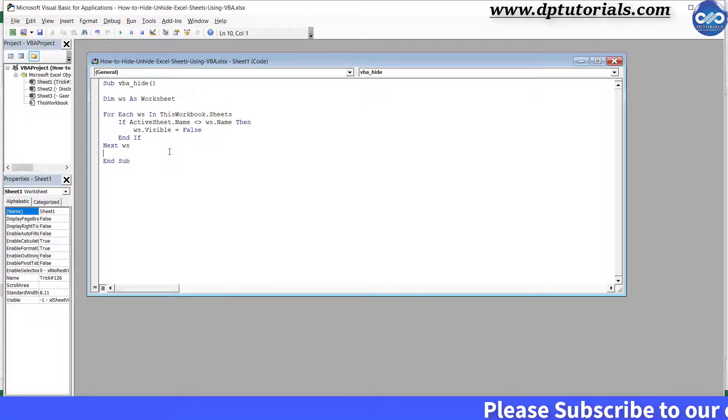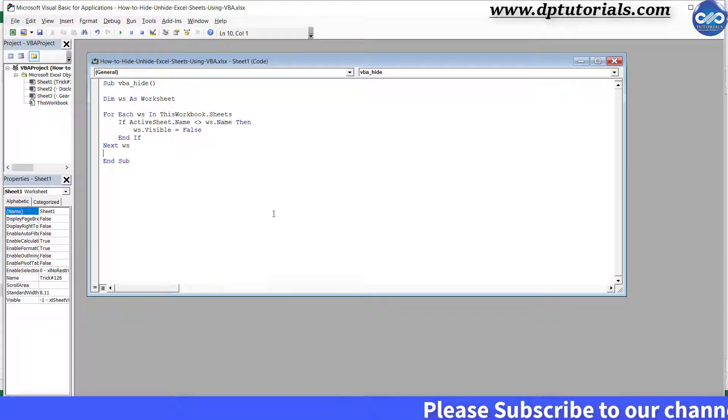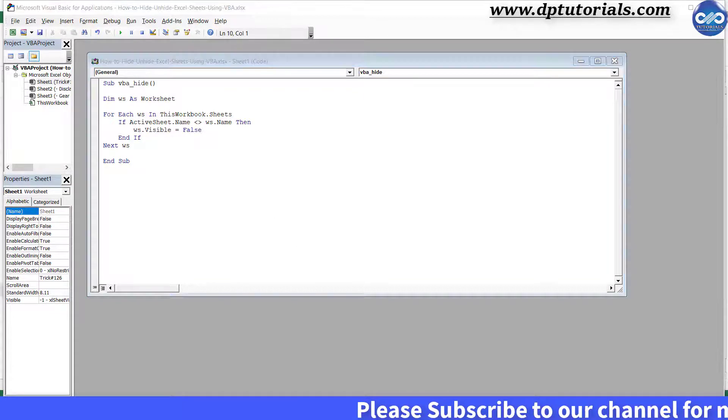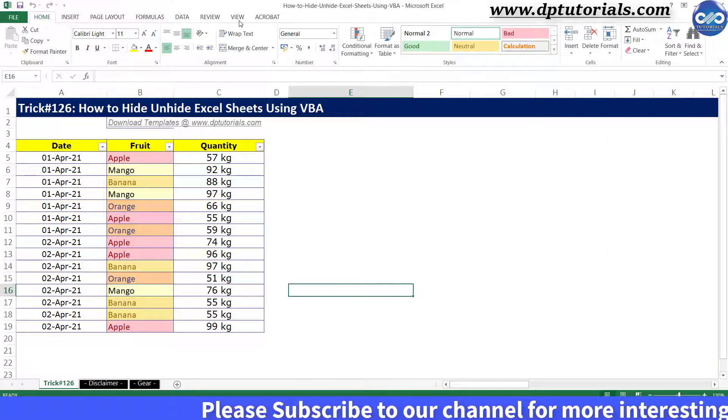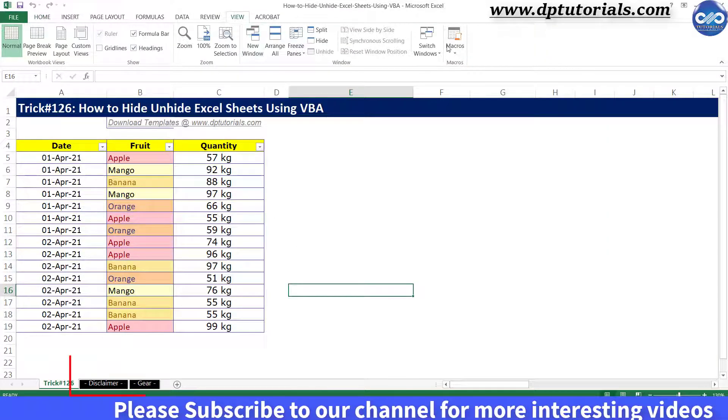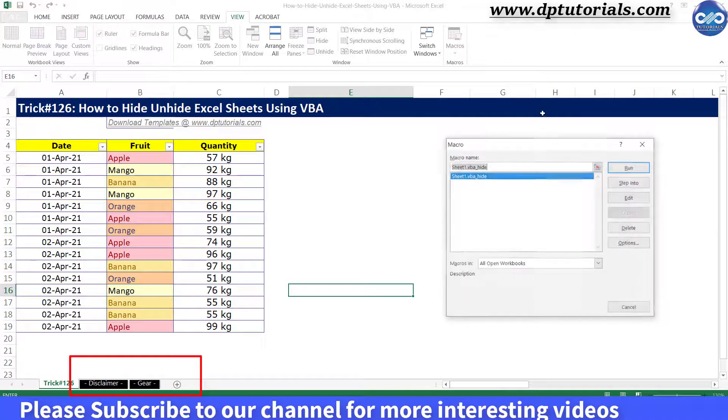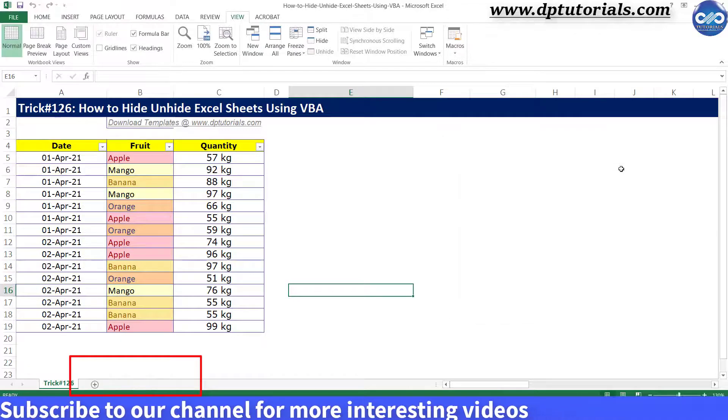Now go to the Excel sheet and run the macro. You will observe that the remaining two sheets are hidden now.